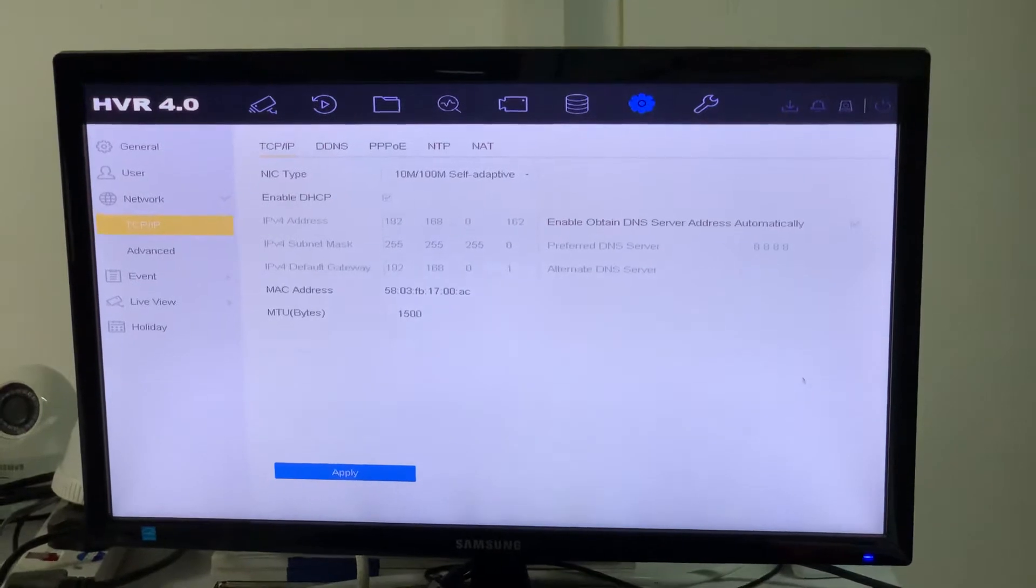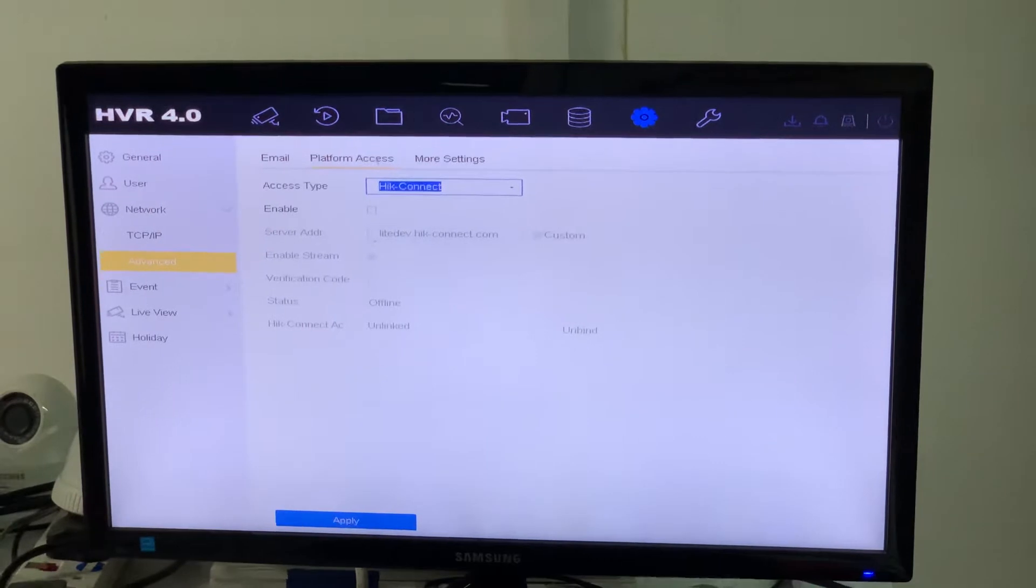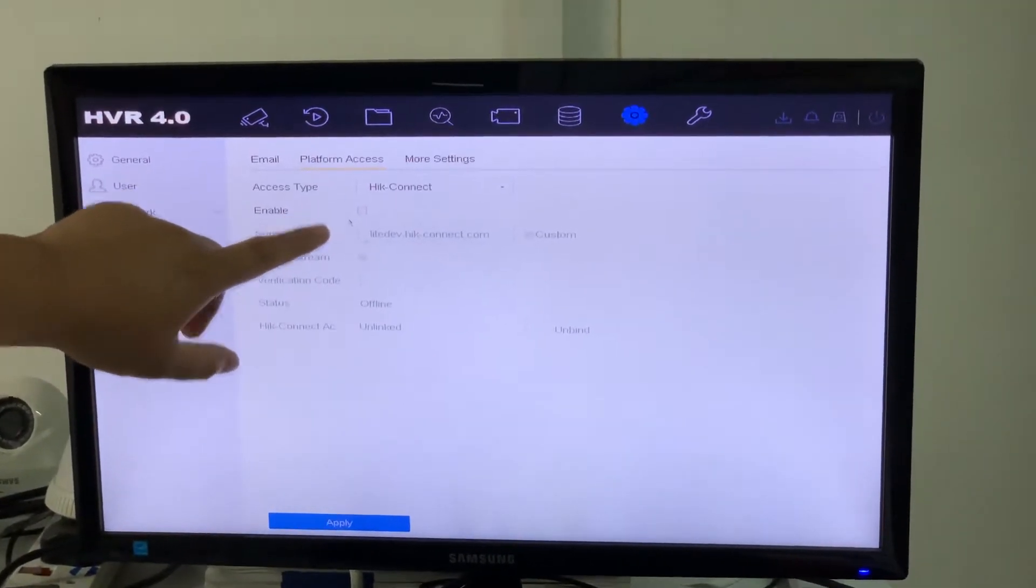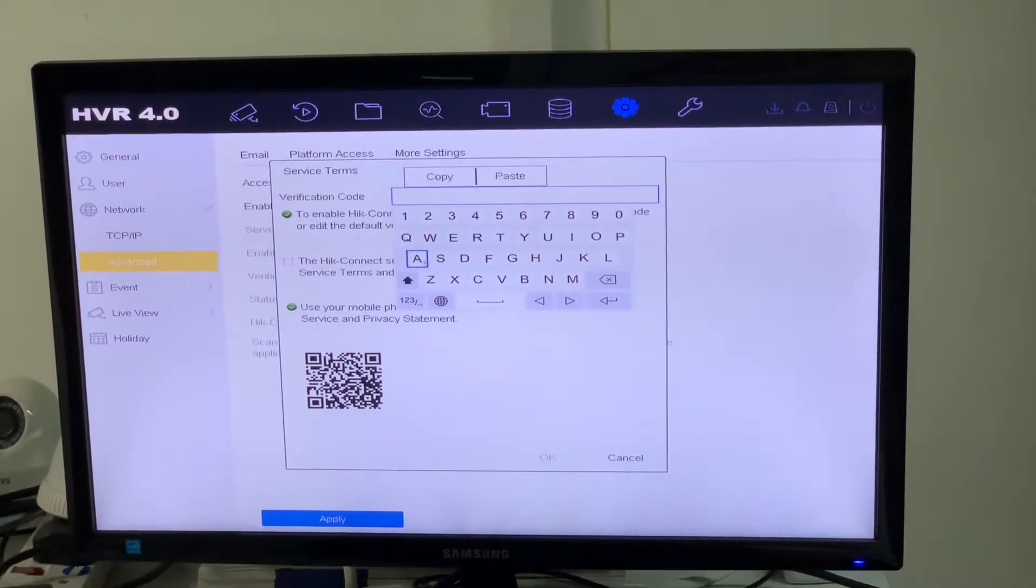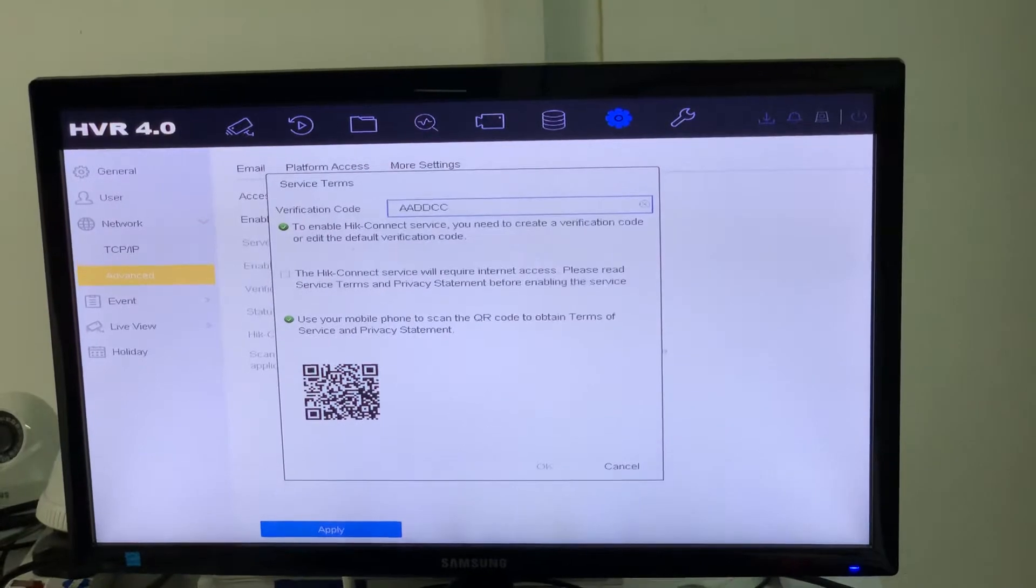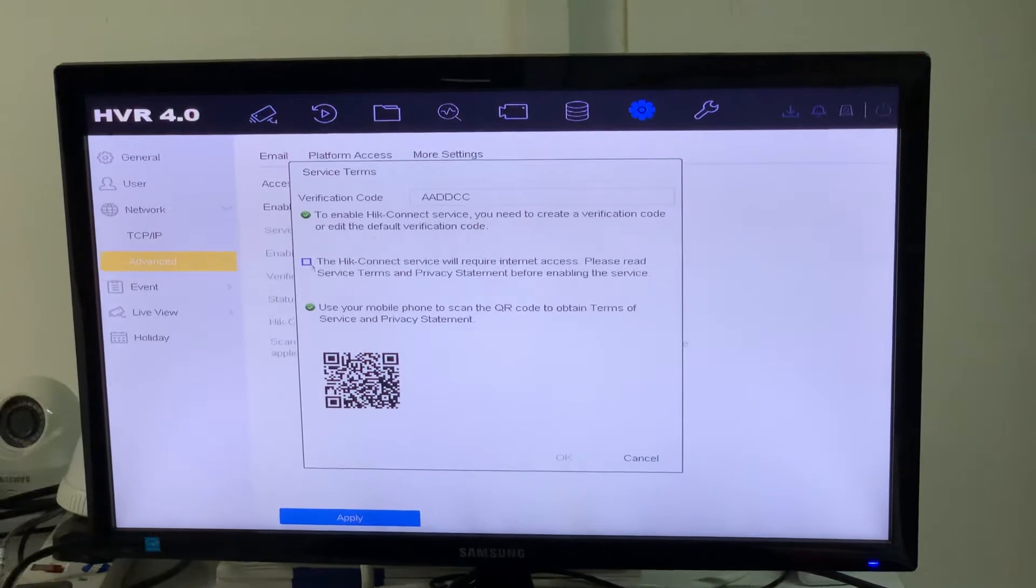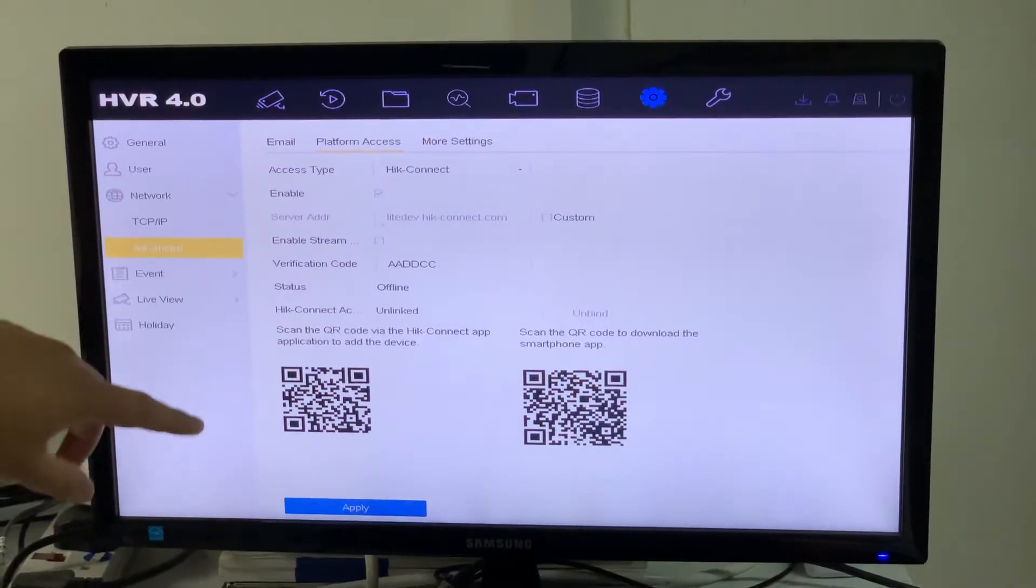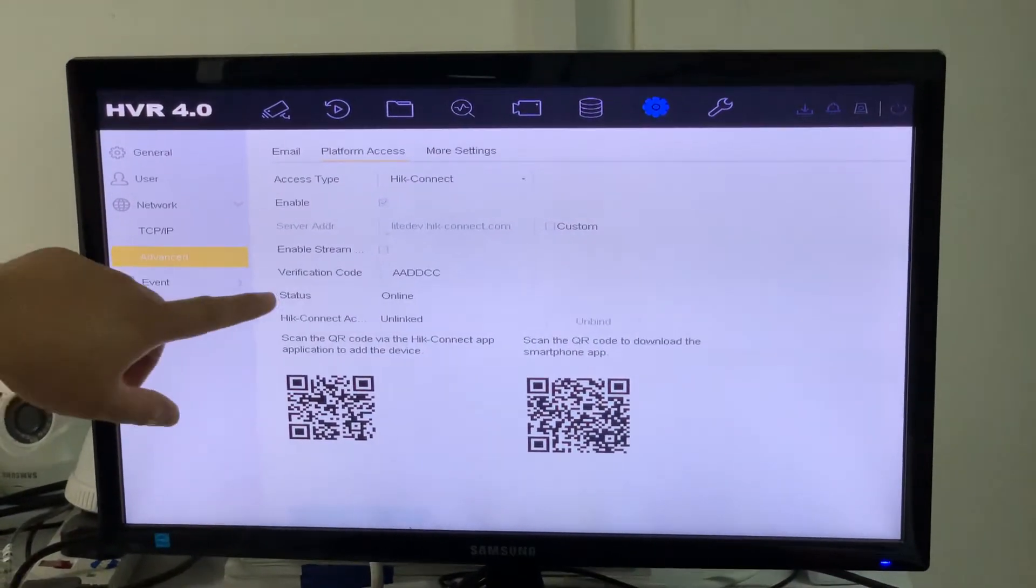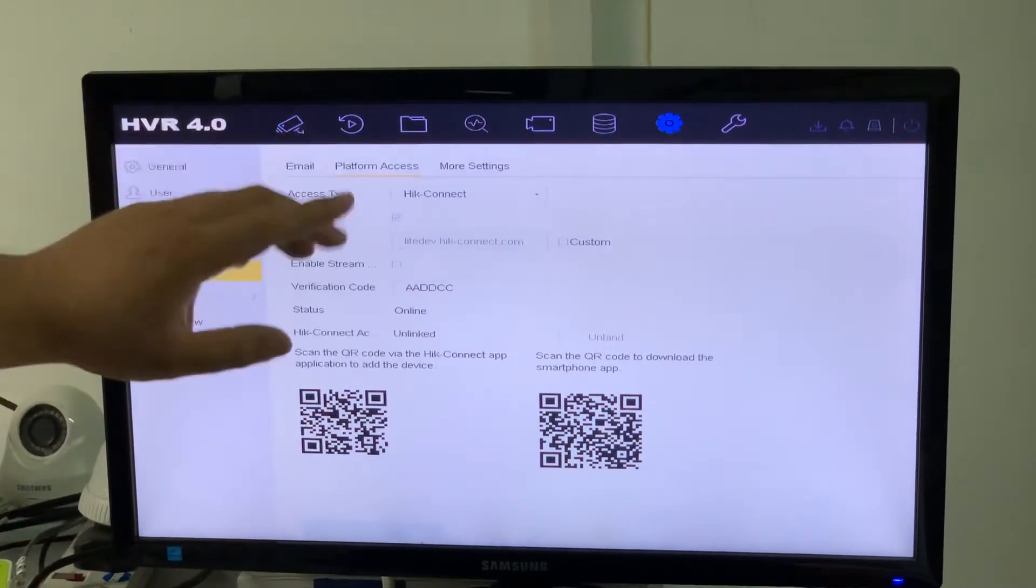As long as the DVR accesses the internet, there's no blockage, there's no problem on the HIK Connect. So we're going to the Advanced, go to Platform Access. Over here, enable it. They ask for a verification code. You can make up your own. For me, AADDCC, very easy to remember because it's just letters. I click Apply. Do you notice that the status here has already become online?